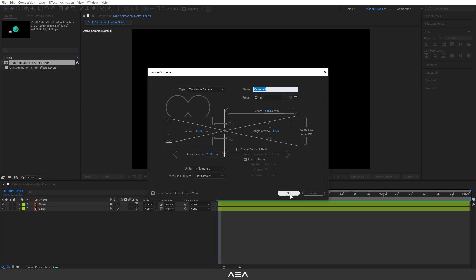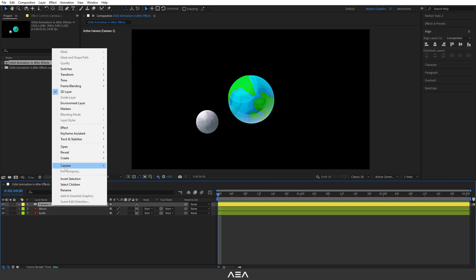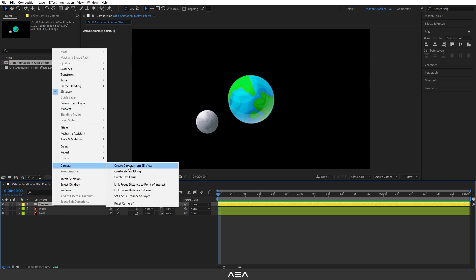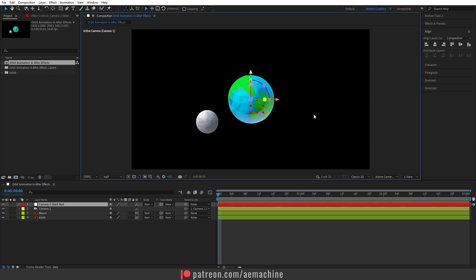Now I'm going to add an orbit null. Let's select this camera, right click, go to camera, and here we can find this create orbit null. So I'm going to select this. As you can see, after we created an orbit null.